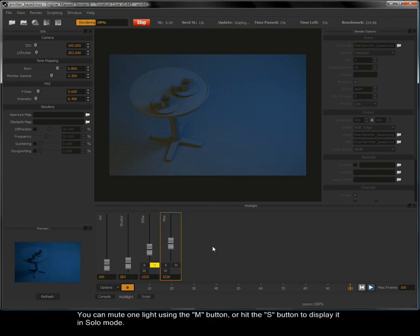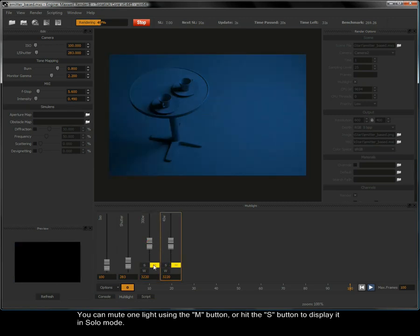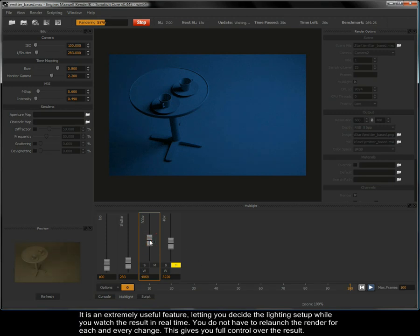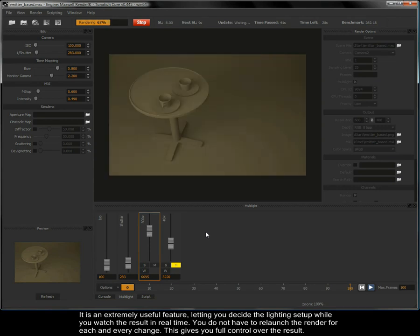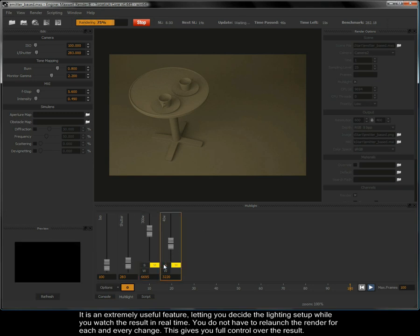You can mute one light using the M button or hit the S button to display it in solo mode. It is an extremely useful feature letting you decide the lighting setup while you watch the result in real time. You do not have to relaunch the render for each and every change. This gives you full control over the result.